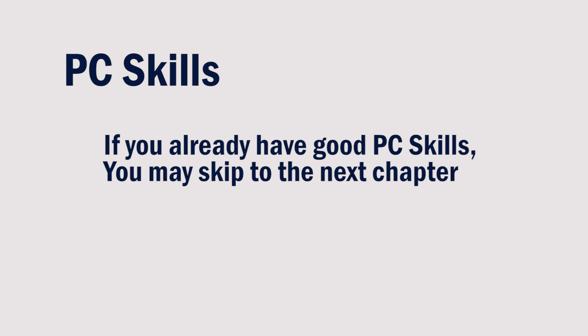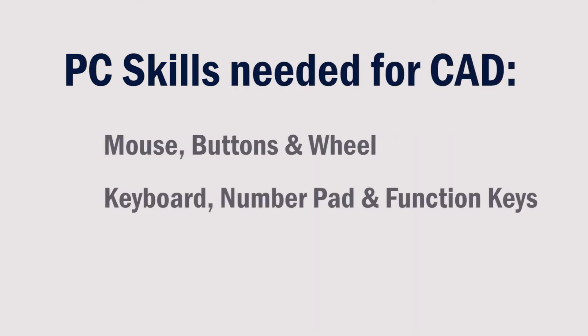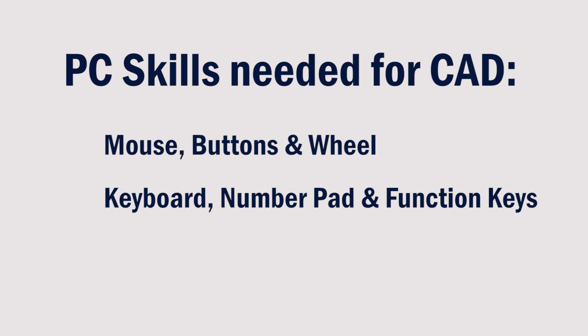You'll need to have some very basic PC skills, such as understanding the mouse, the keyboard, and knowing how to browse for files.